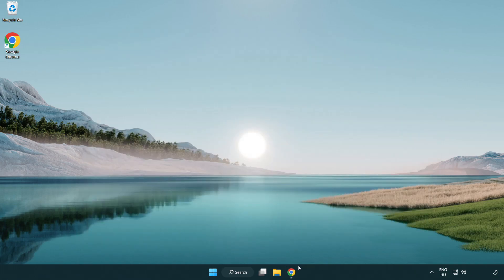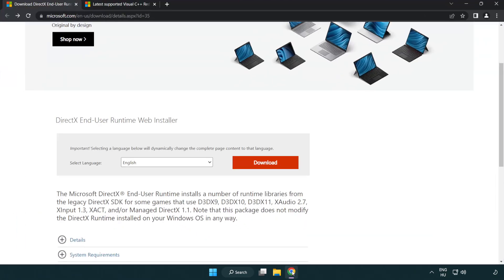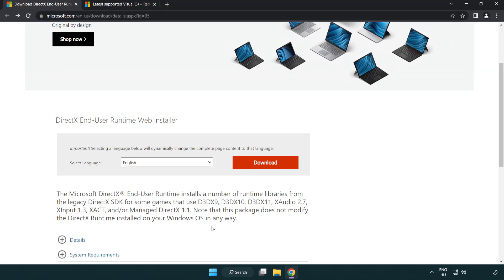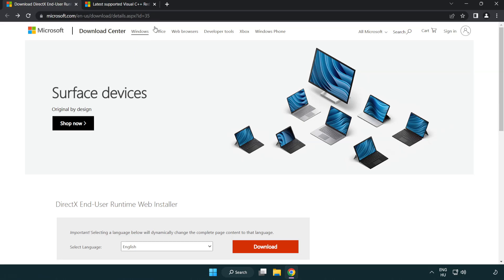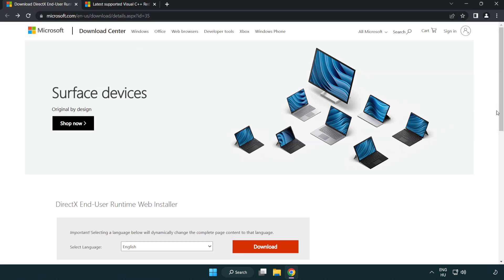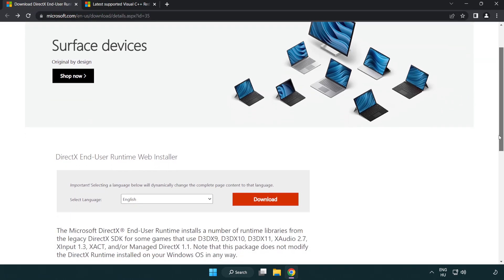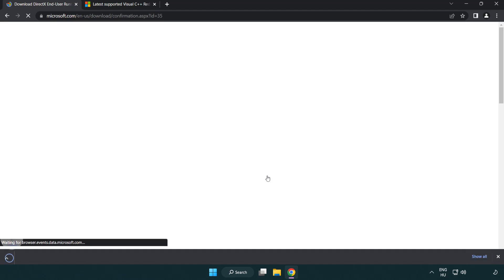Open internet browser. Go to the website, link in the description. Click download. Install downloaded file.